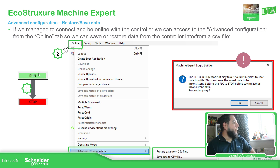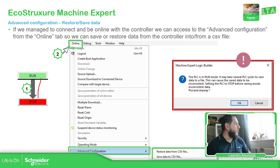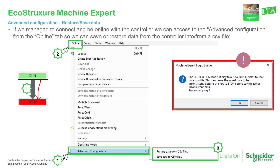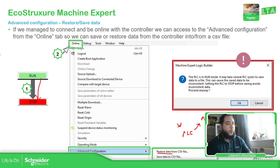Once the PLC is installed, you can see this message on the bottom. You need to go online and select the advanced configuration option at the bottom. In the advanced configuration view, you have two options: restore data — where you send a new file to the PLC — and save data to CSV.